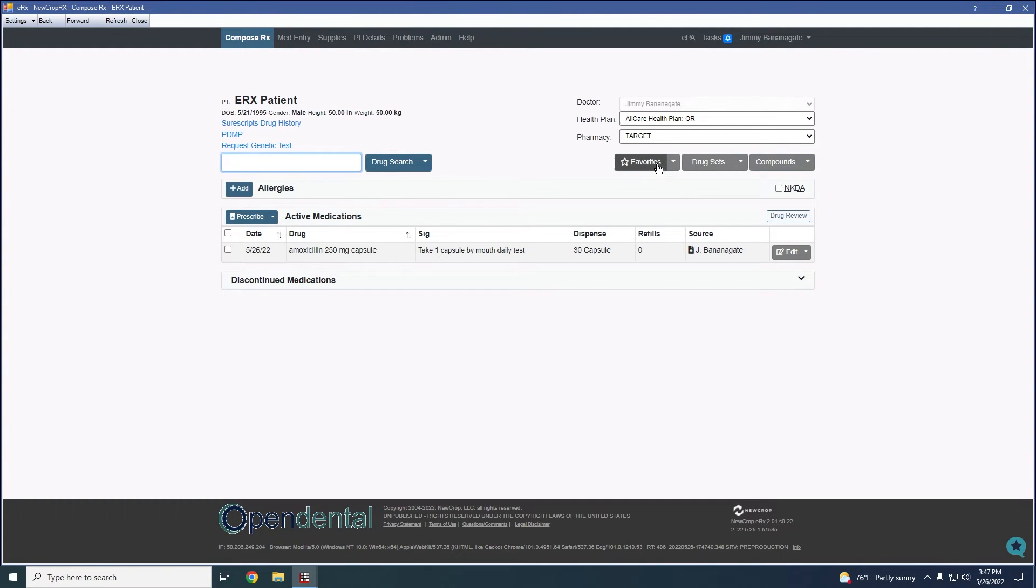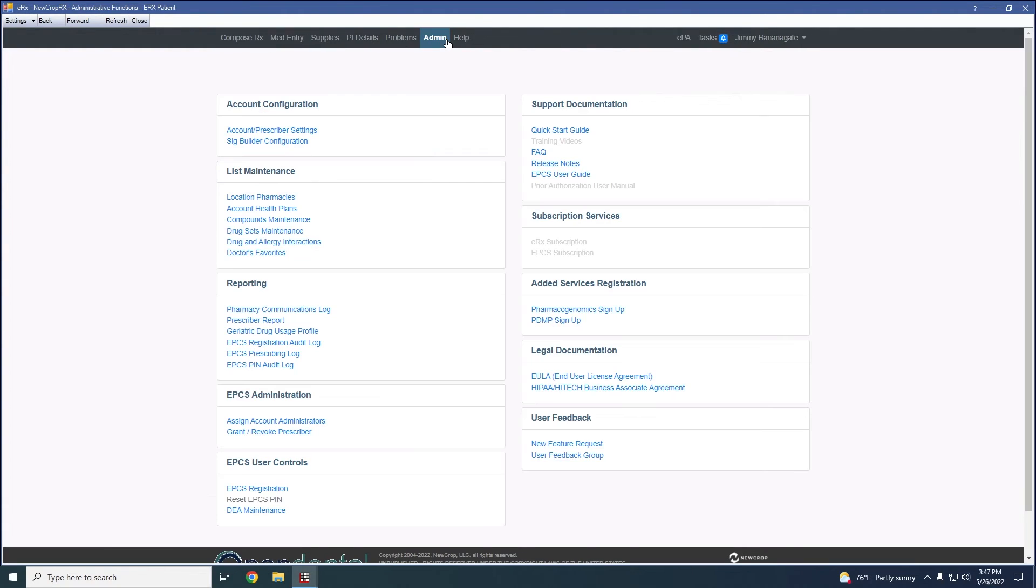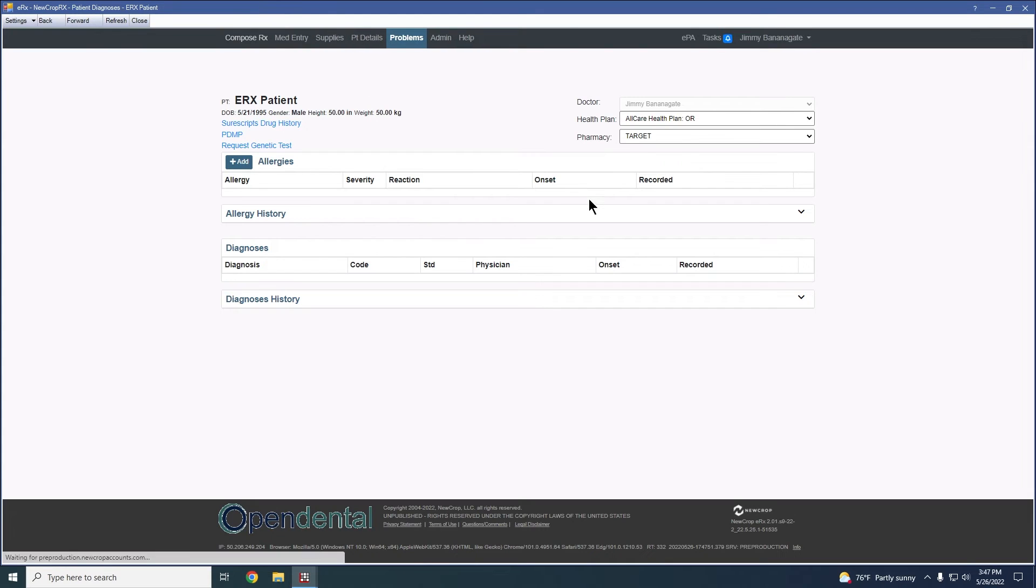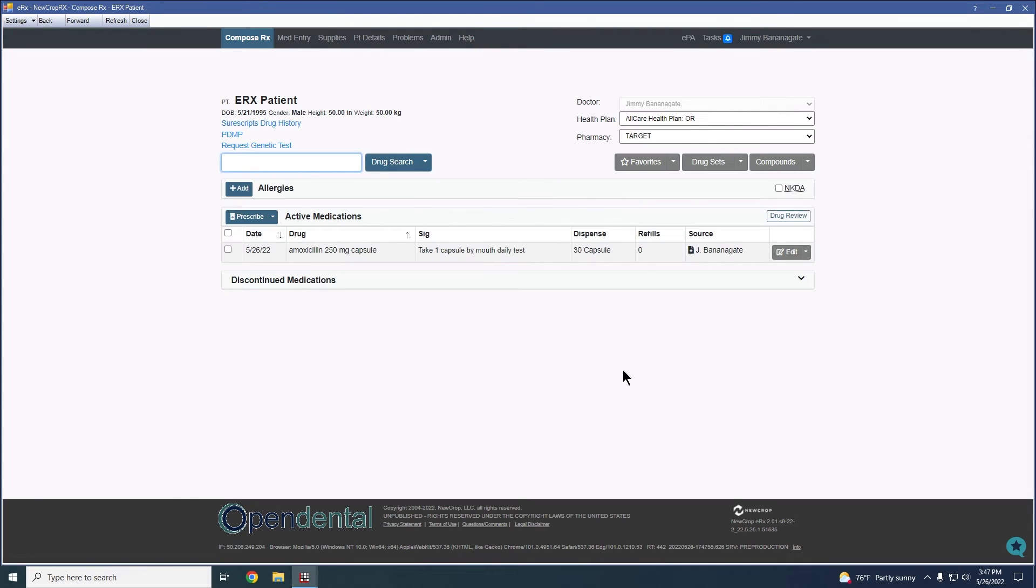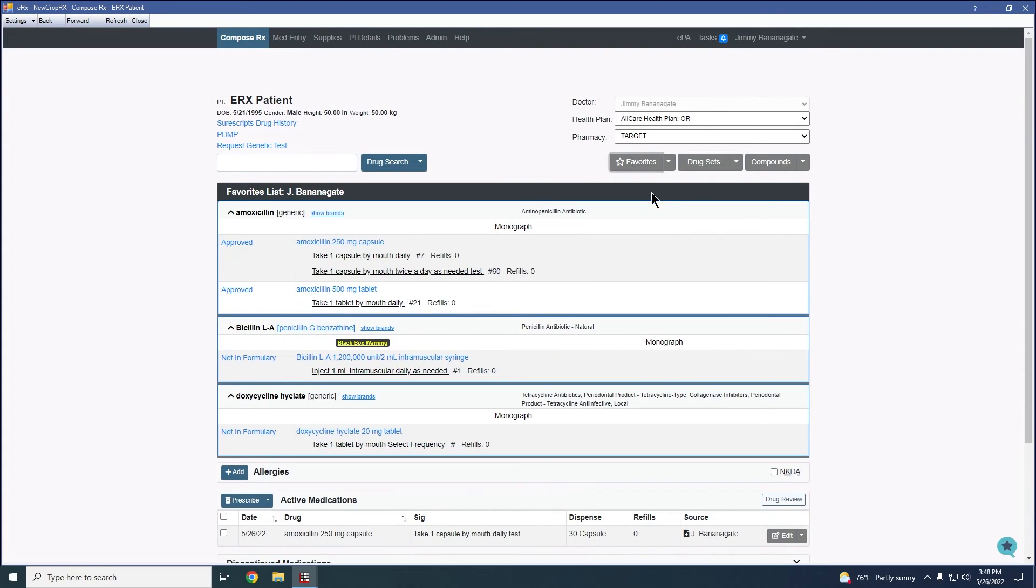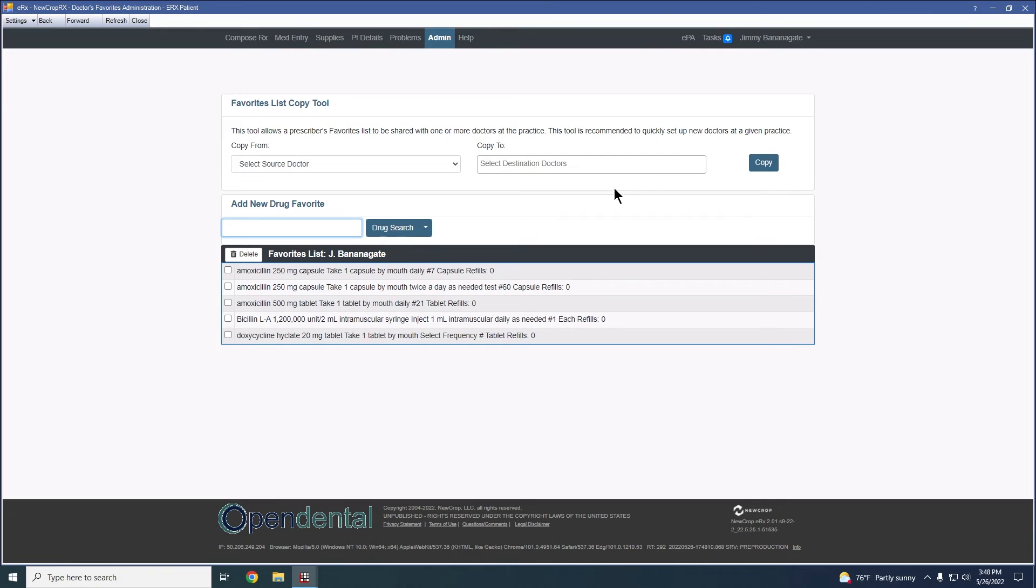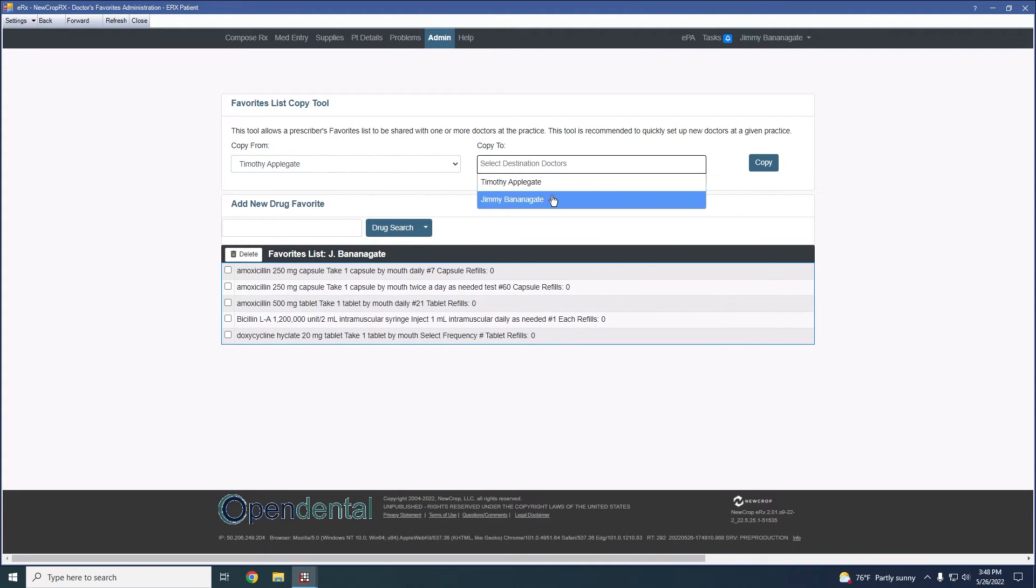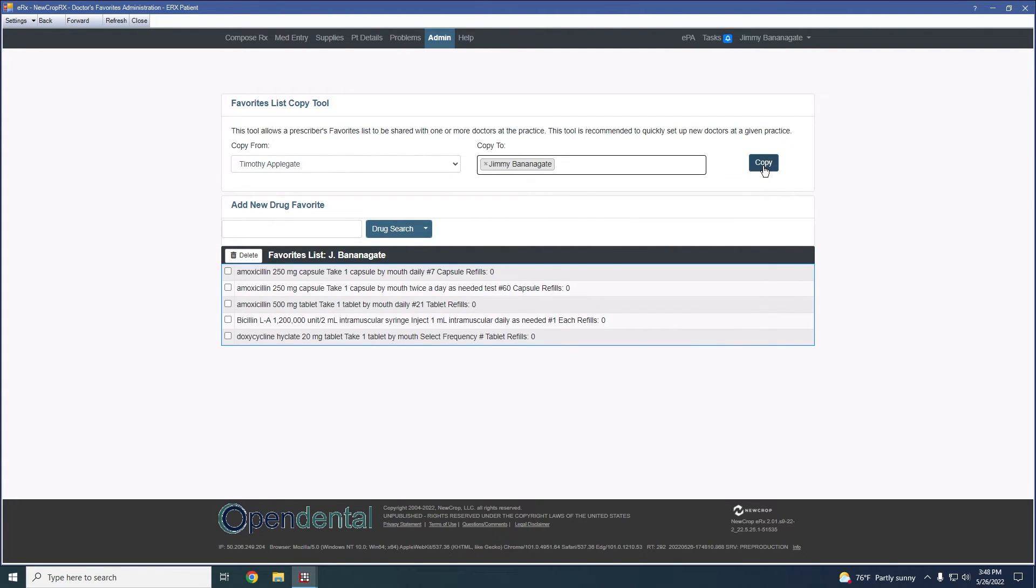One more thing I'd like to mention about the favorites list is when managing the favorites if I were to go to add a new favorite in the drop-down here, I would also see the ability to copy from and to other providers. So should we ever need to copy a list from one provider to another, I would have the ability to do so.